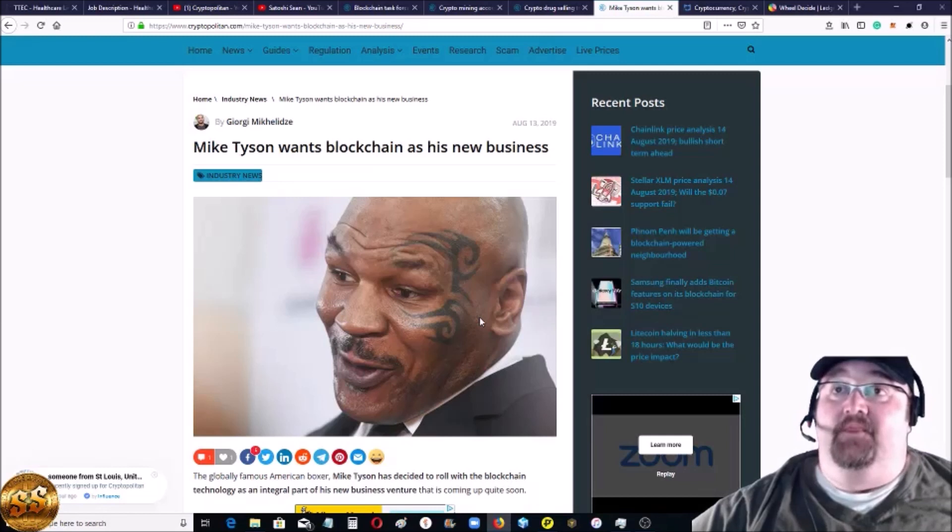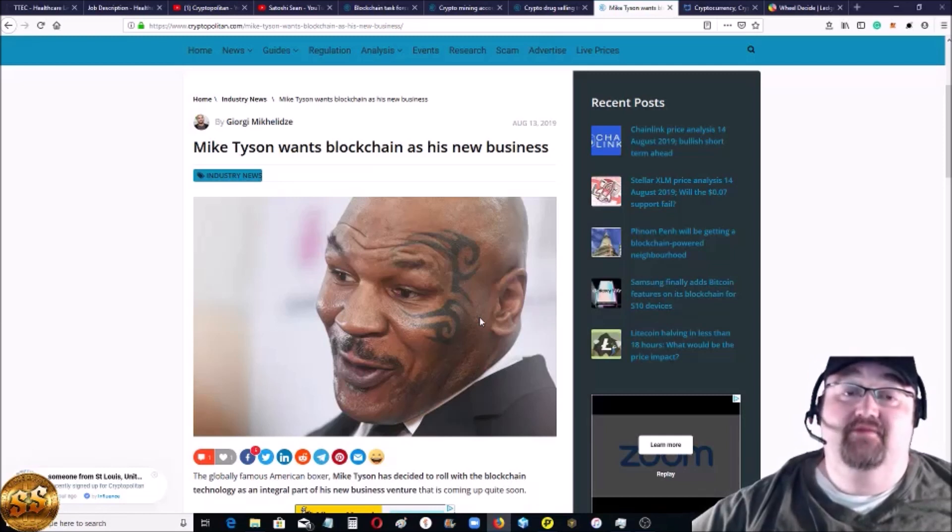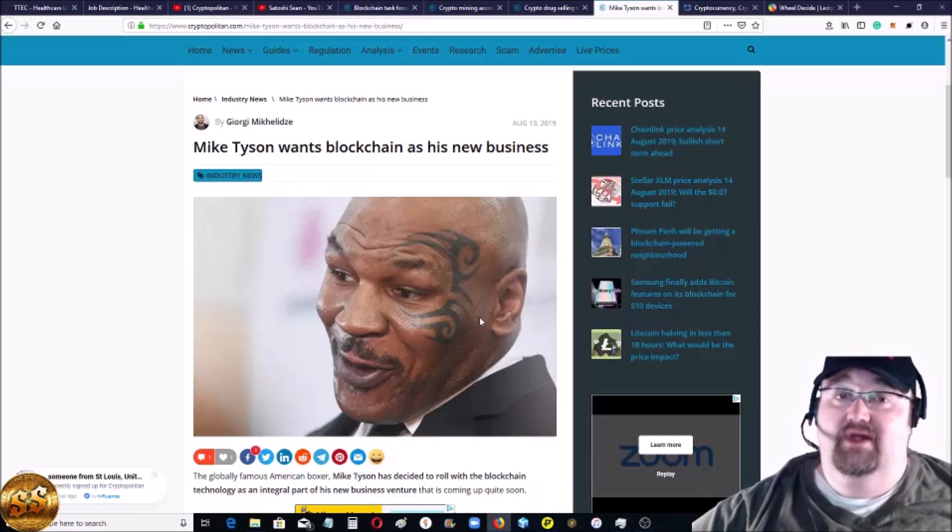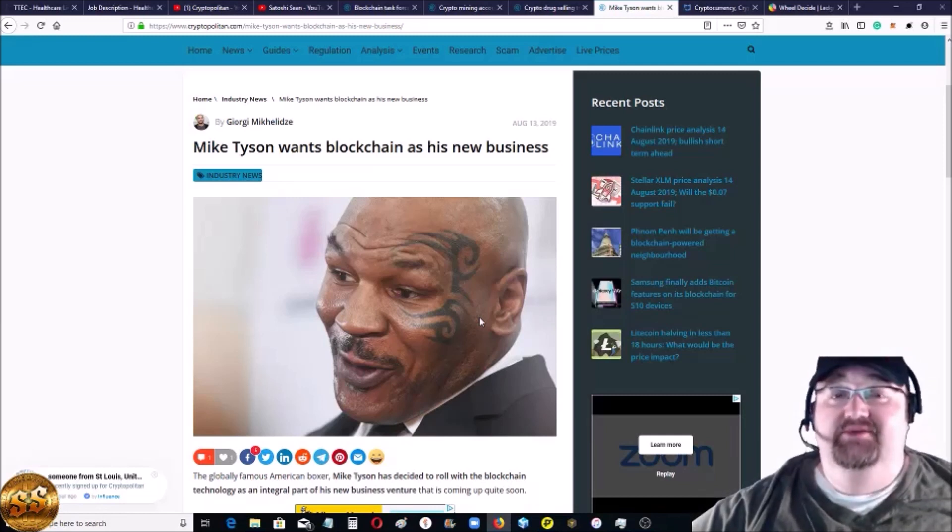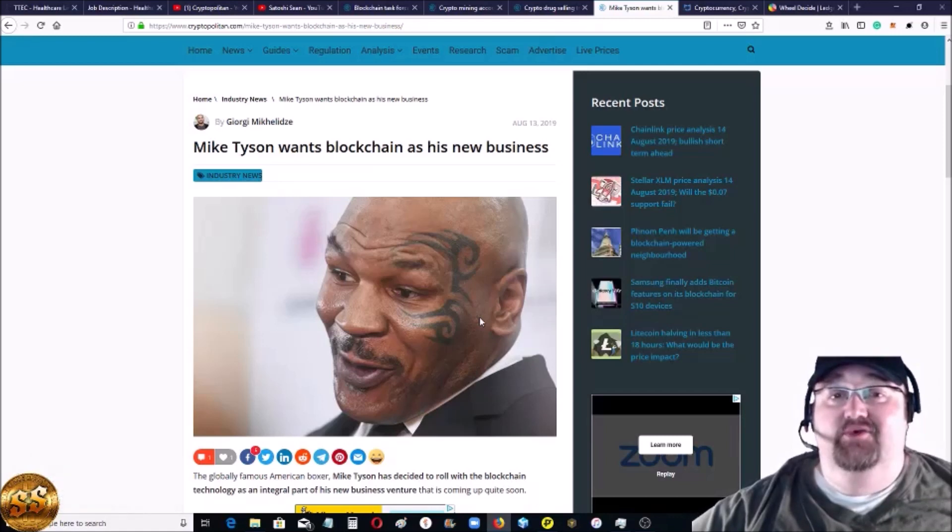That is about it for me. I'm Satoshi Sean, you're at the Cryptopolitan. It was good hanging out with you. I look forward to seeing you guys in the next video.